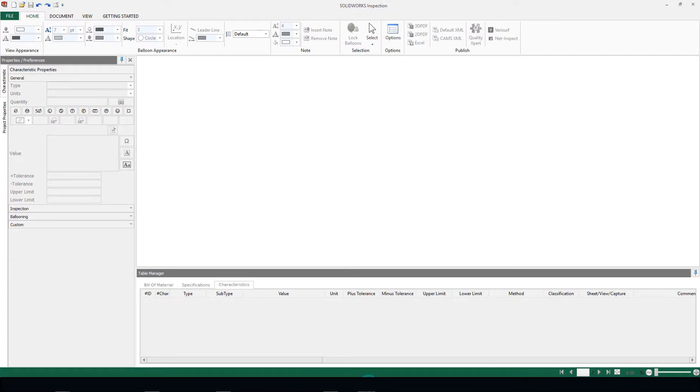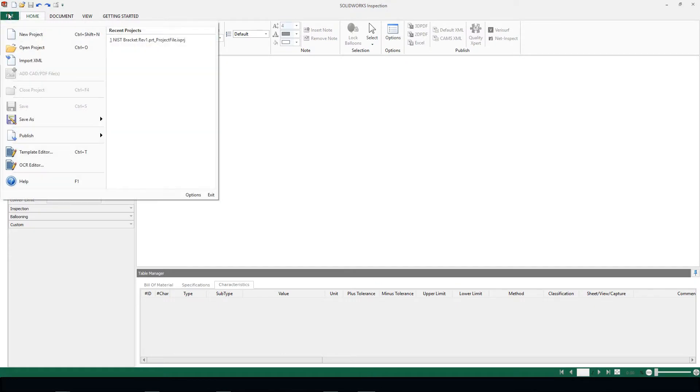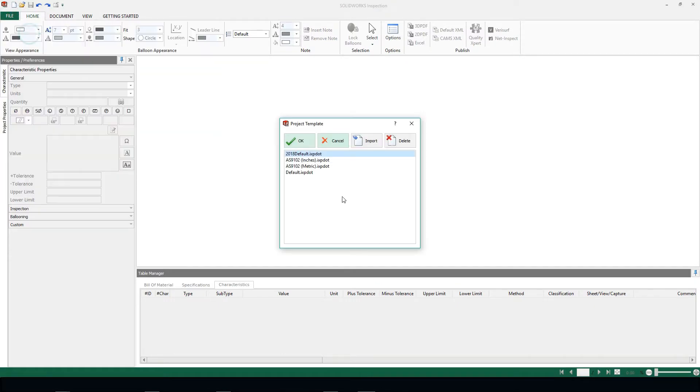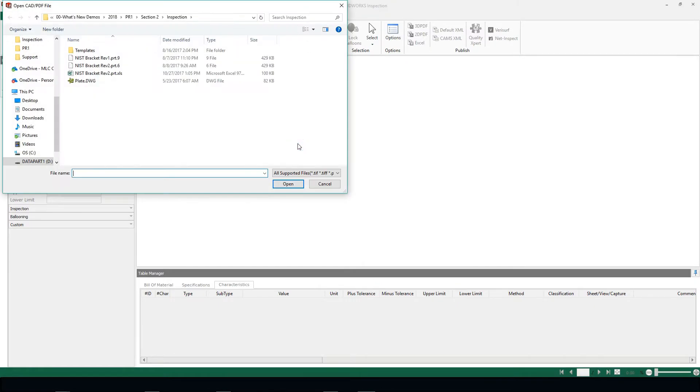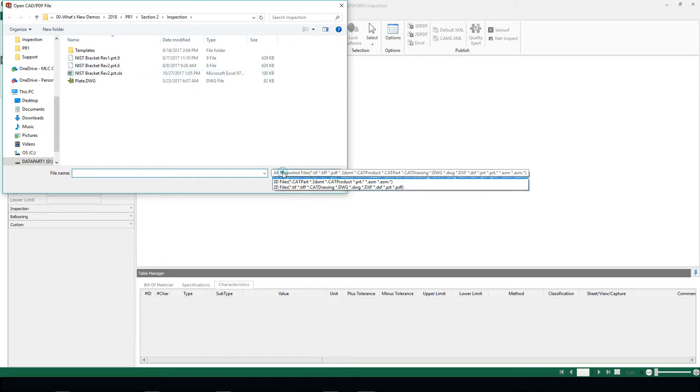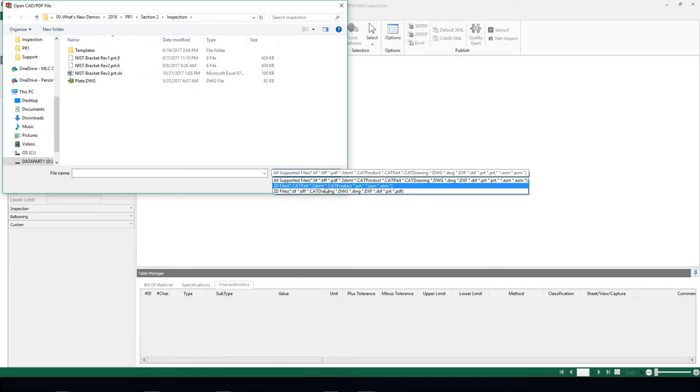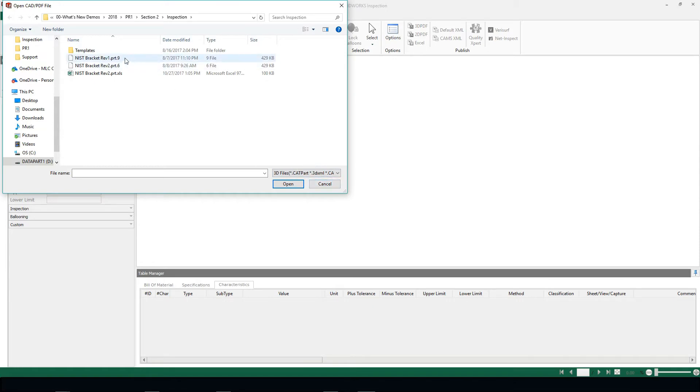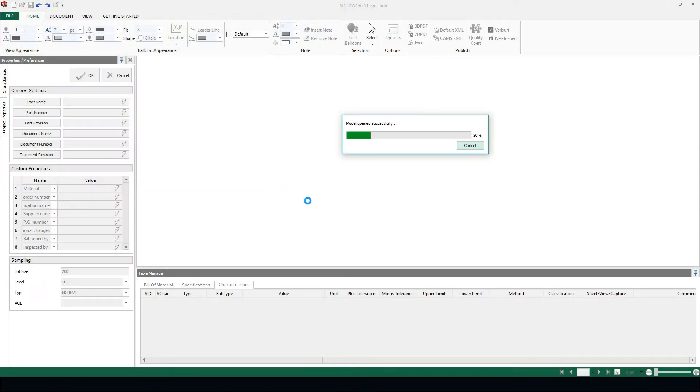So let's jump into the software and take a look at what's going on. I'm going to open a brand new project and choose my template. We'll see immediately that we can choose from our drop-down list 3D files, and I'm going to bring in this .prt file.